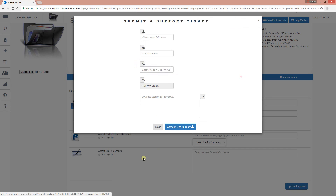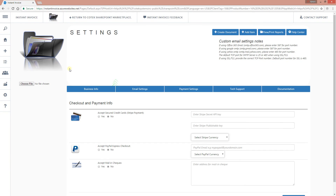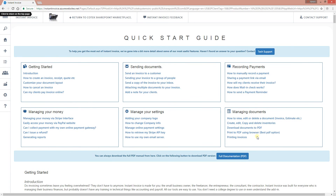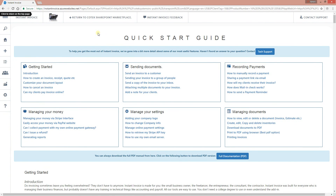If you want to contact tech support, you can click here or fill in your information on the support page. Moving to the Quick Start Guide — this page gives you all the information on how to use Instant Invoice. If your question isn't answered there, send us an email and we will get back to you within 24 hours. That's a brief overview of Instant Invoice — if you have any questions, leave a comment below or email us at info@cotecinc.com.